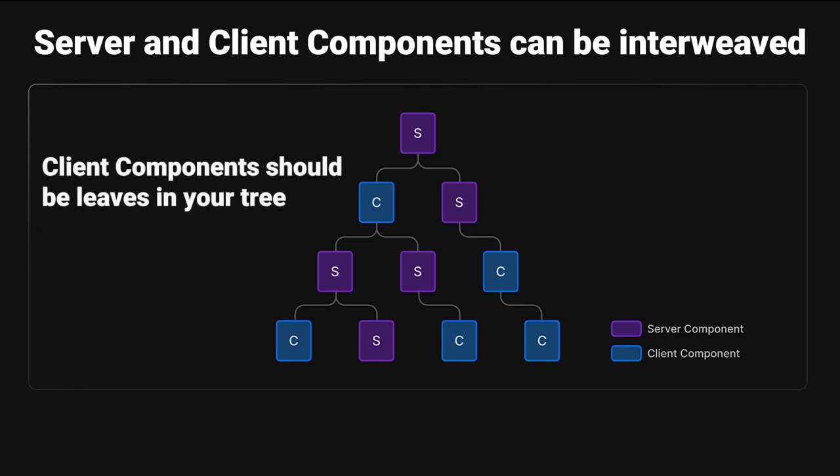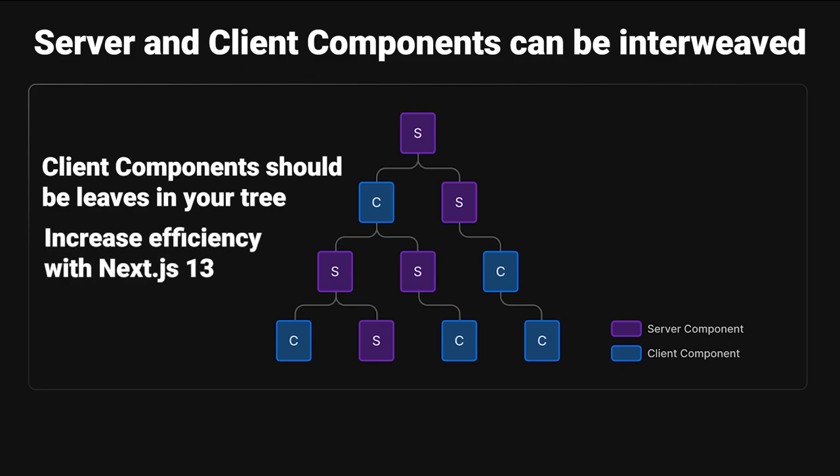An efficiency tip that gets recommended is client components should be leaves in your tree. The Next.js documentation recommends this to increase the efficiency, and a leaf in a tree is going to look like something that has no children under it. So if you look at this client component in the bottom left, you're going to see that there are no children under it, which means it's a leaf in your tree.